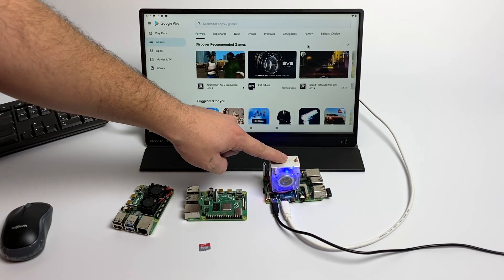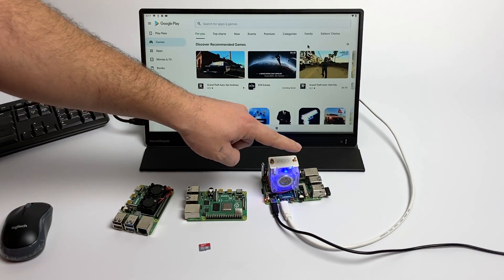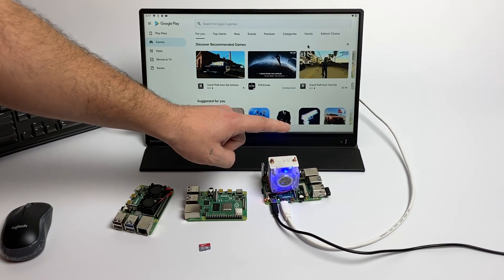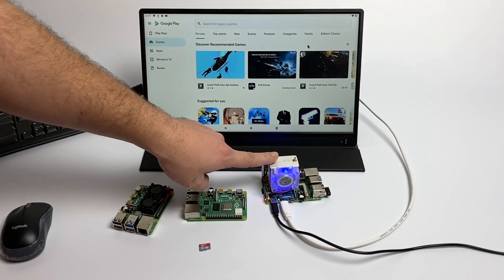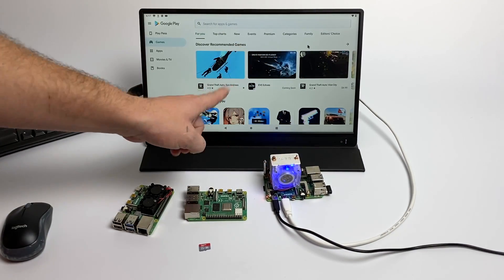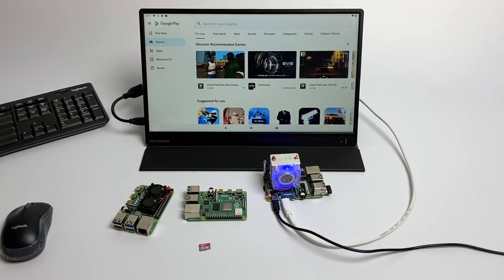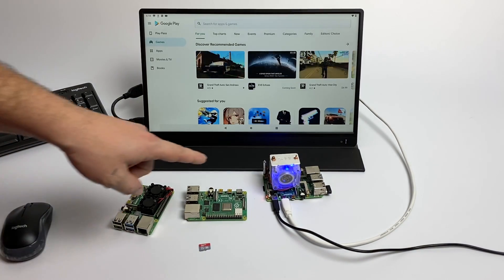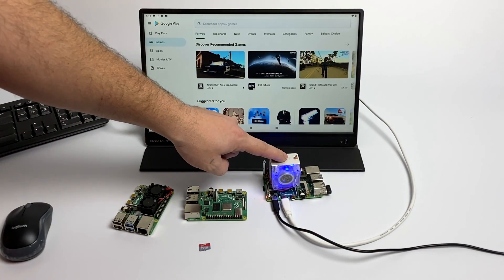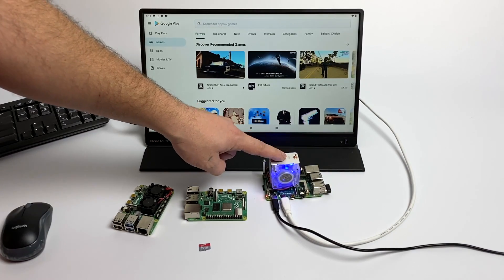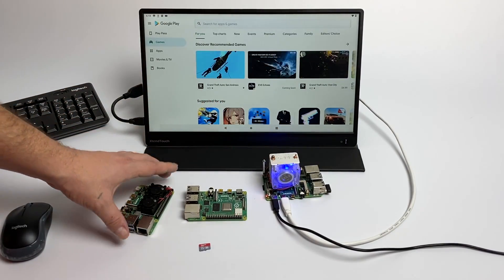So I'm running this on a Raspberry Pi 4 4 gigabyte model with an ice tower cooler and overclocked to 2 gigahertz on the CPU and 700 megahertz on the GPU. I'm not really sure how well the GPU overclock is helping out because it's using that Swift Shader driver.